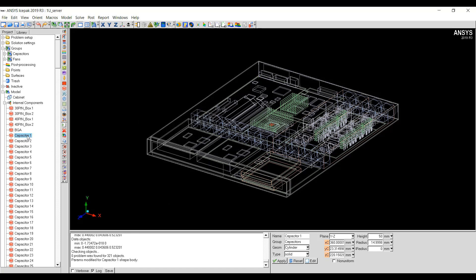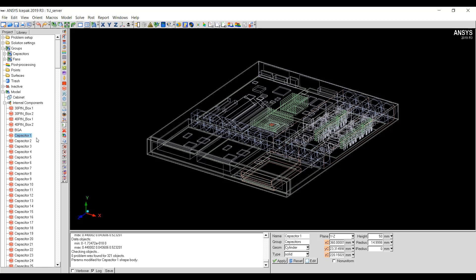Now, when I do set Per Object Mesh Parameters for this capacitor, if I'm not using Multi-Level Meshing on this capacitor, those parameters that I just set now will work.